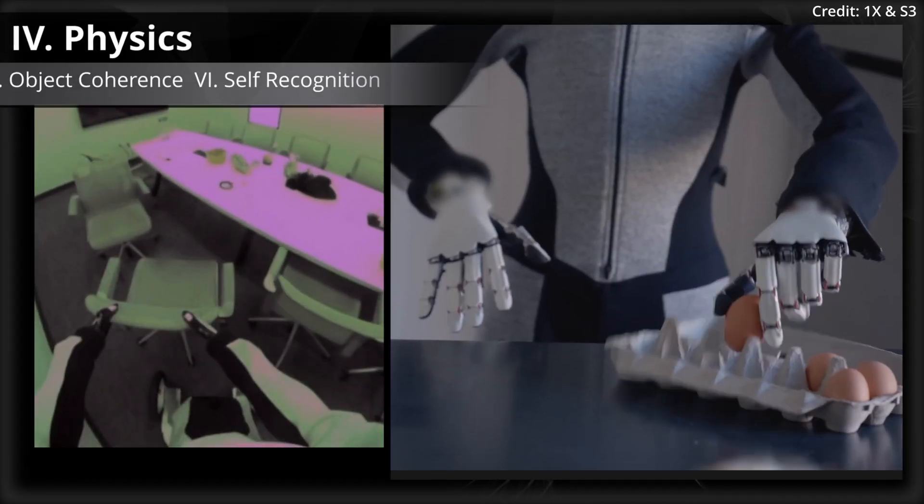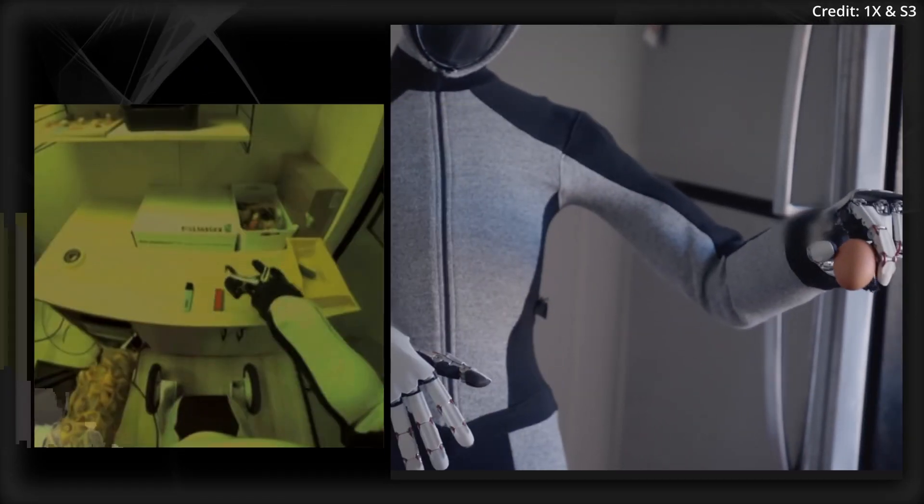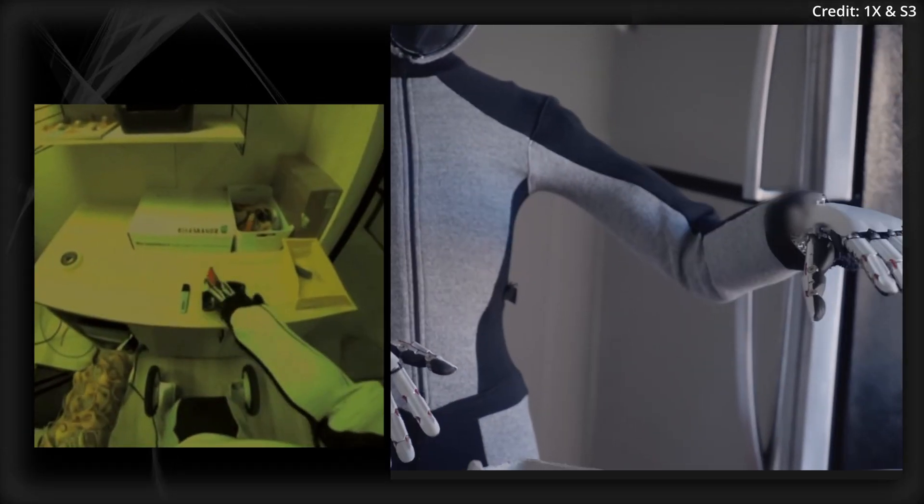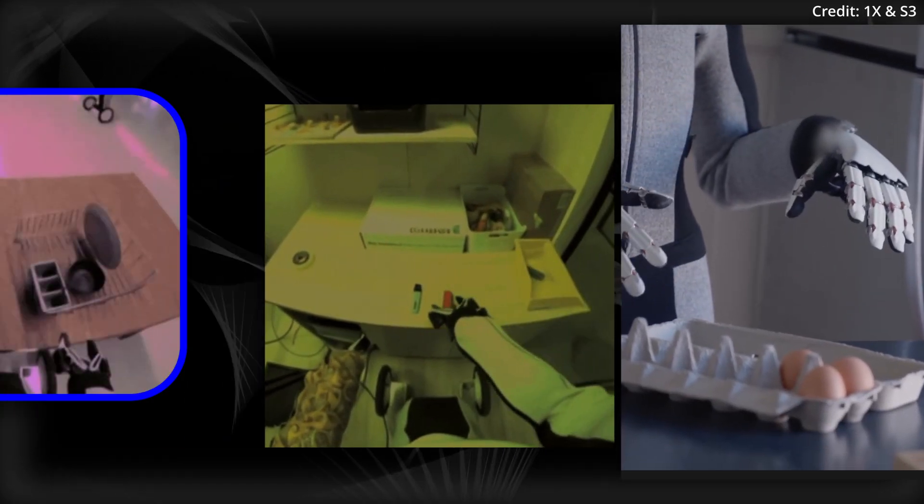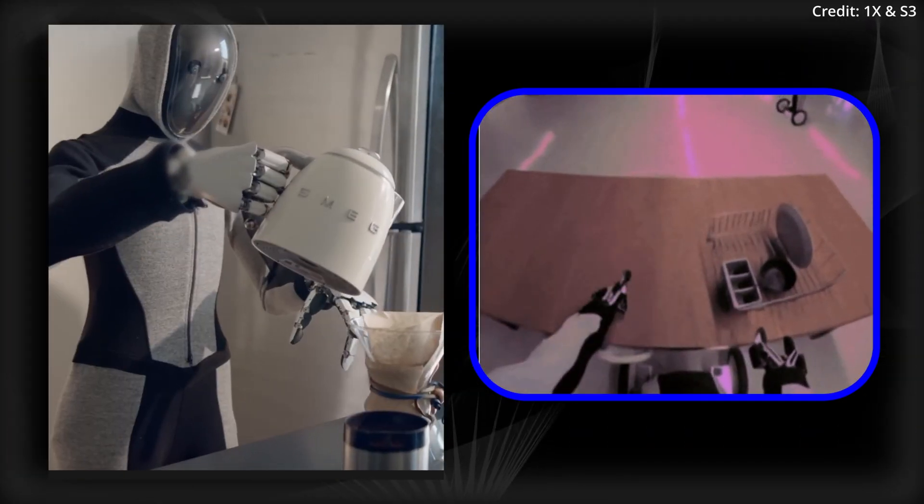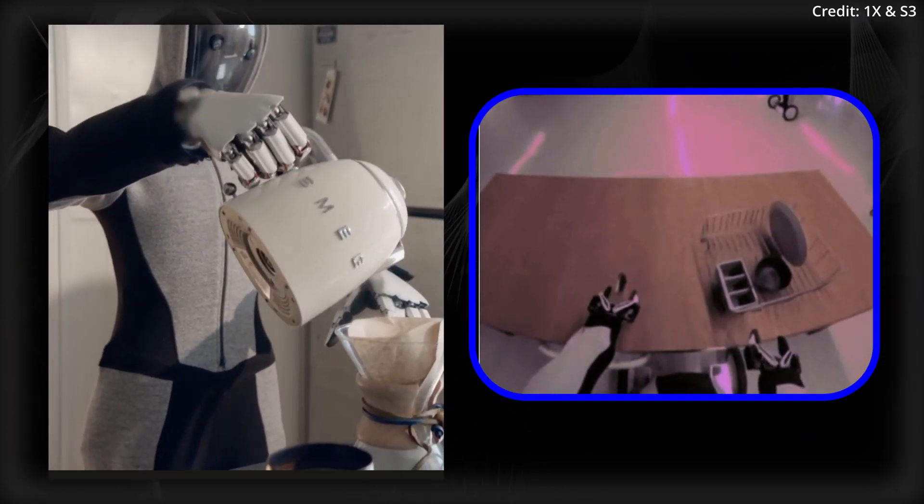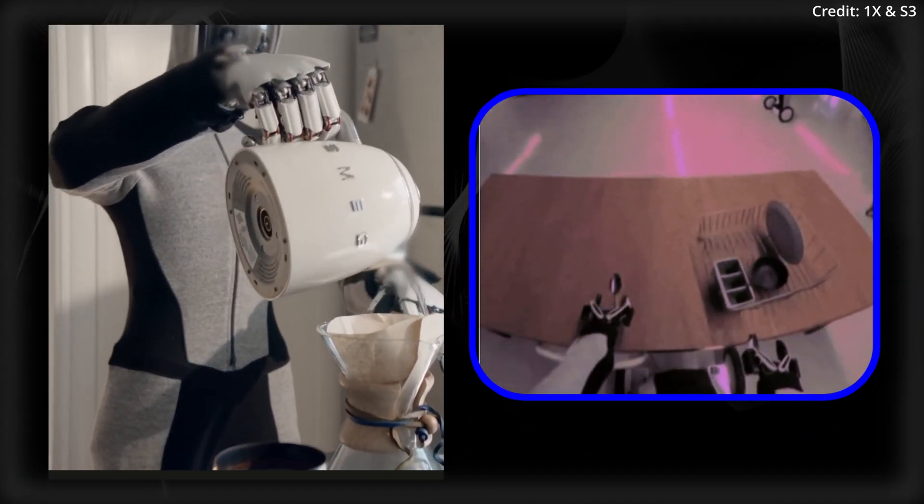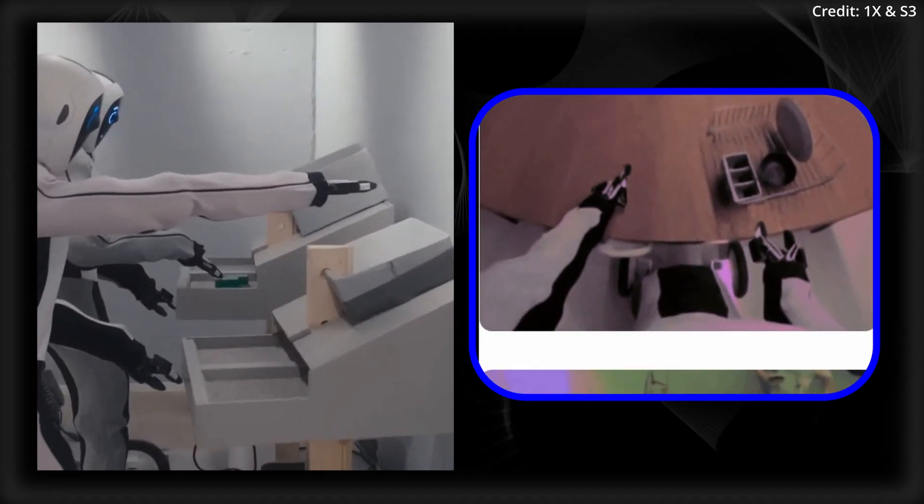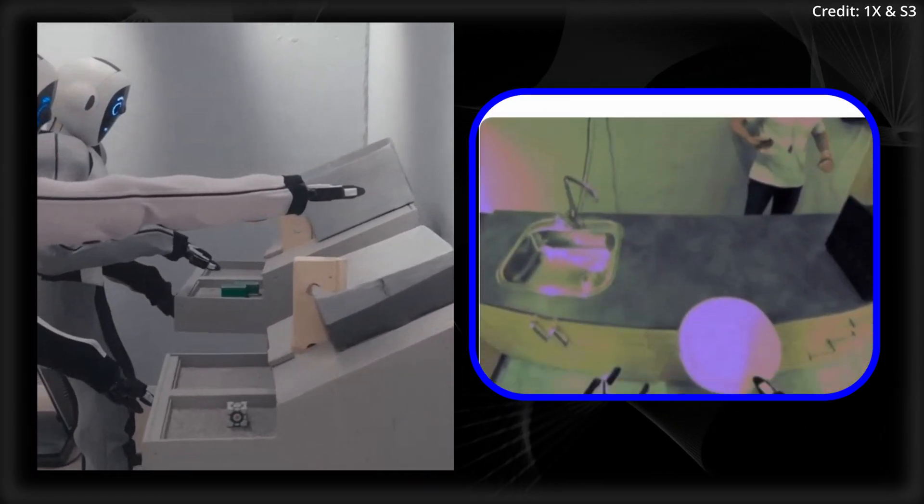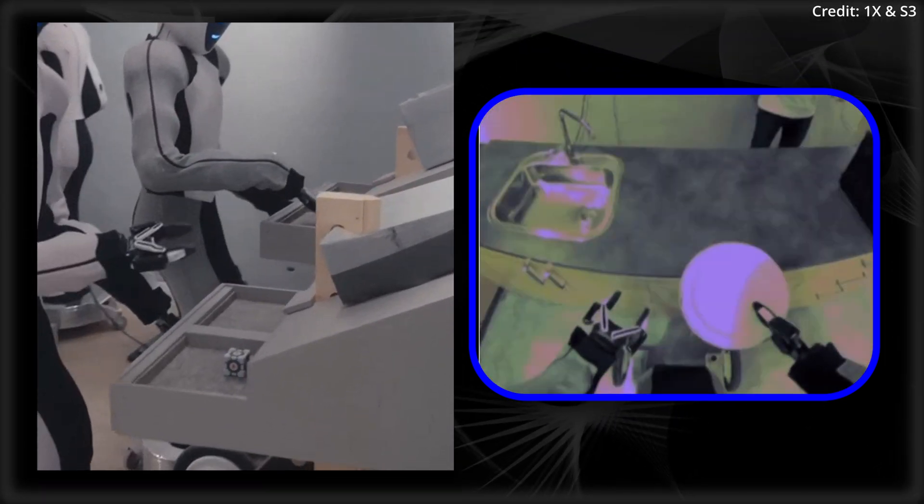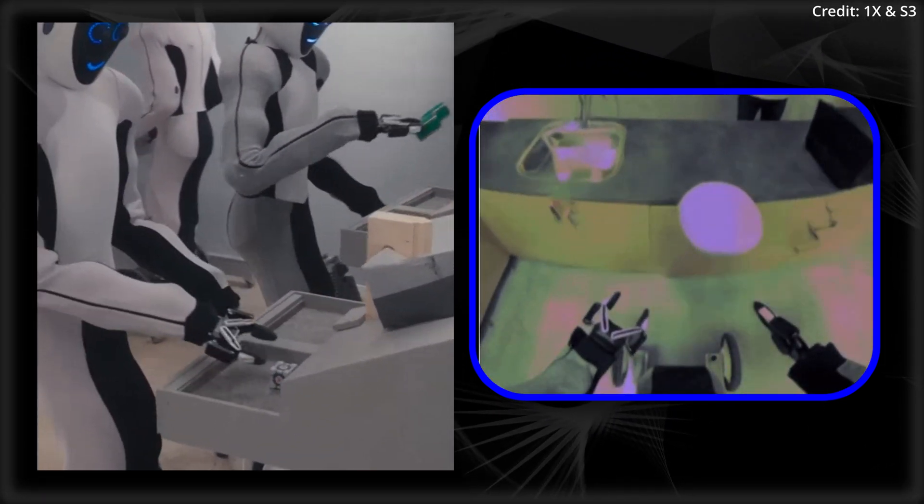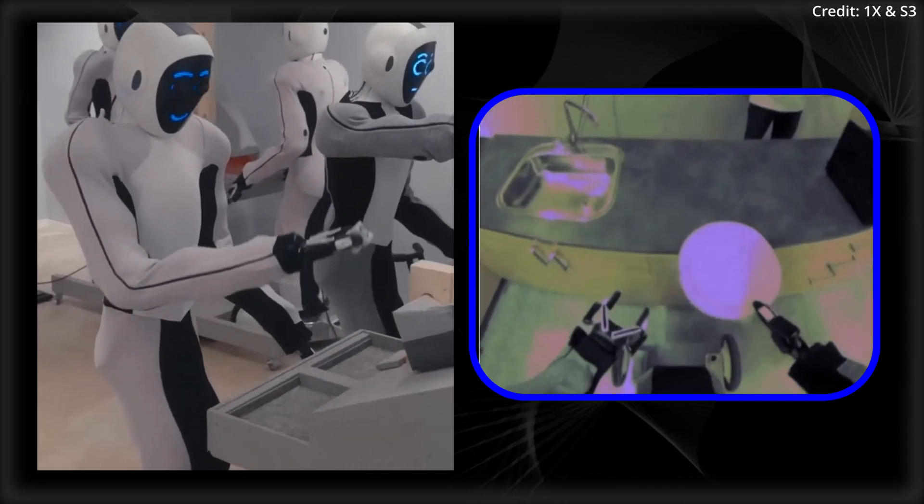Number four, Physics. The world model simulation has also developed an implicit understanding of physics to some degree, which can be observed when the spoon drops to the table after being released by the robot's gripper. However, there are still instances where the model fails to adhere to physics, such as when the plate it placed remains in mid-air.